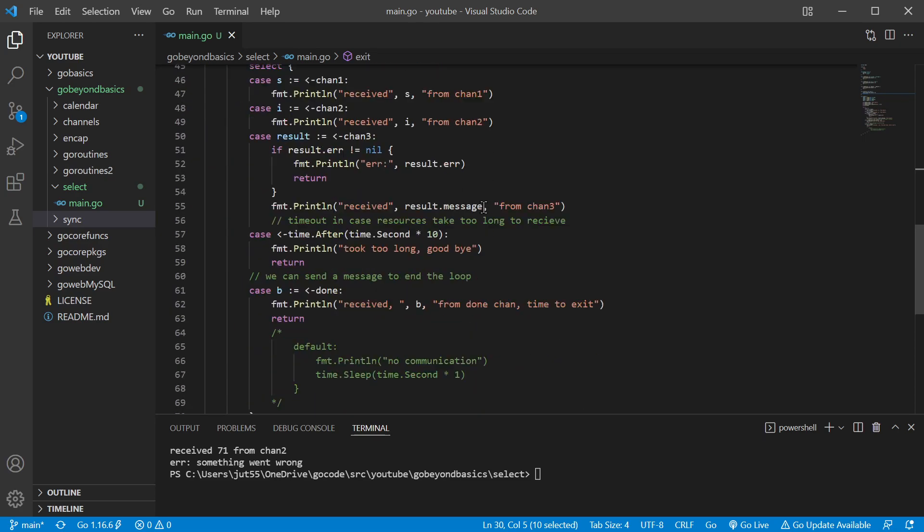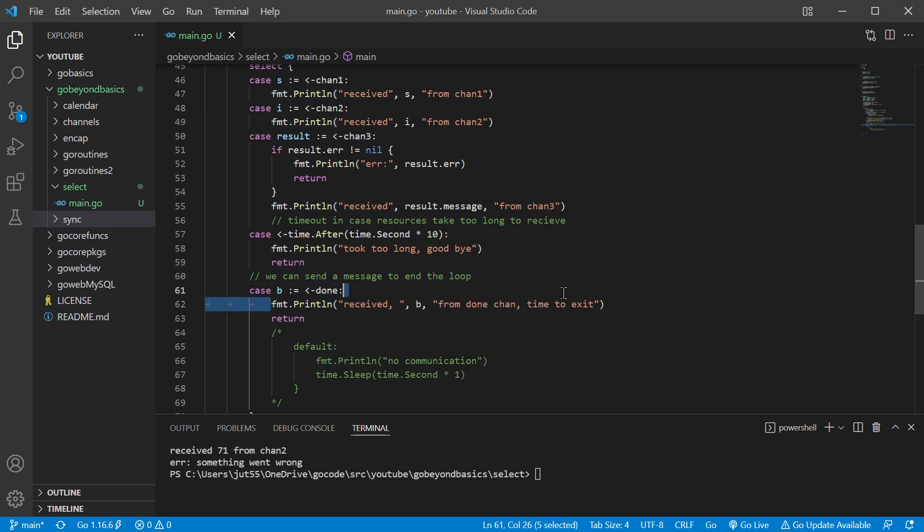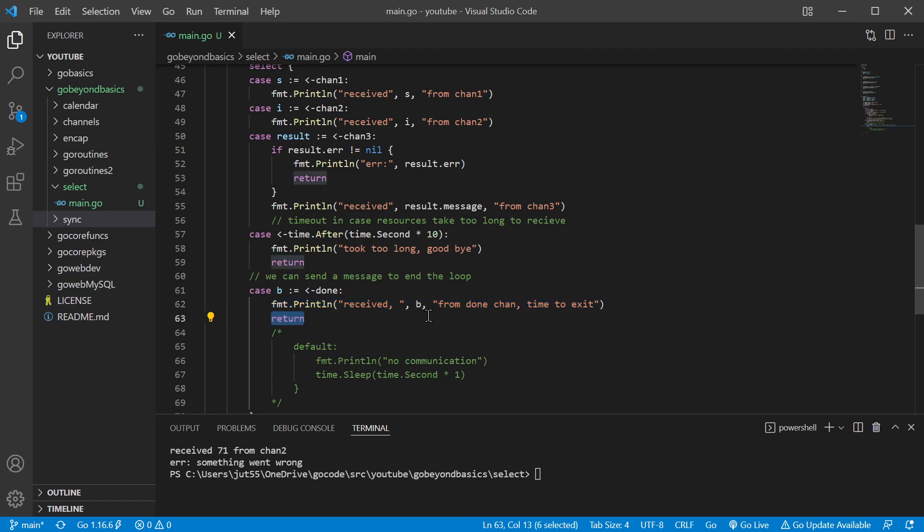So once we receive a value, it's going to save it in the b, then we're going to print what that value was, say 'hey time to exit,' and then we should break out of our for loop.